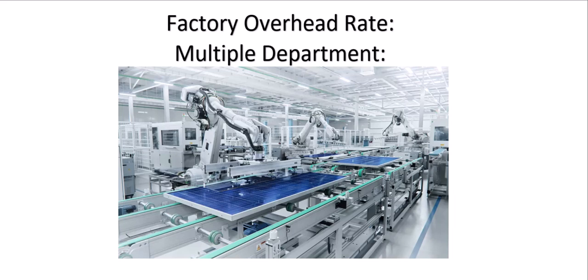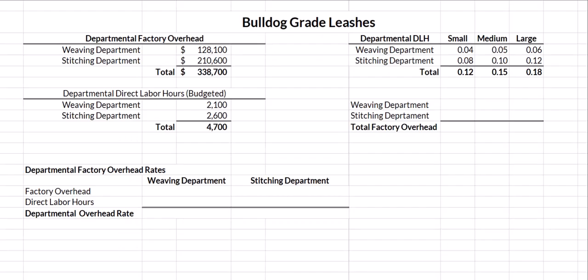Hi everybody, it's Professor Williams. Today we're going to look at calculating a factory overhead rate with multiple departments. Bulldog Grade Leashes has two departments we're going to look at: weaving and stitching. The leashes are first woven and then stitched. The departmental factory overhead for the weaving department is $128,100 and for the stitching department is $210,600, giving us total overhead of $338,700.